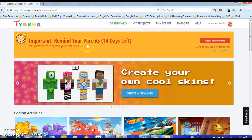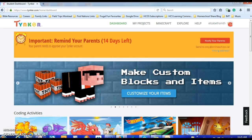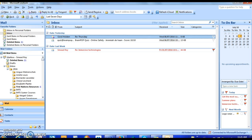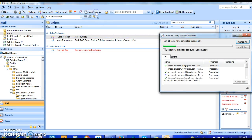Now it says I can't actually proceed unless I get approval from my parents. So I'm going to bring up my parent's email and wait for it to arrive.